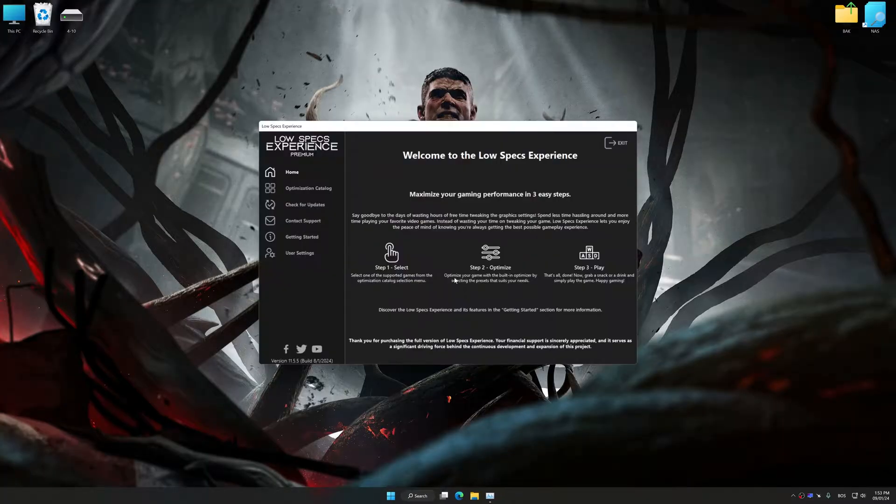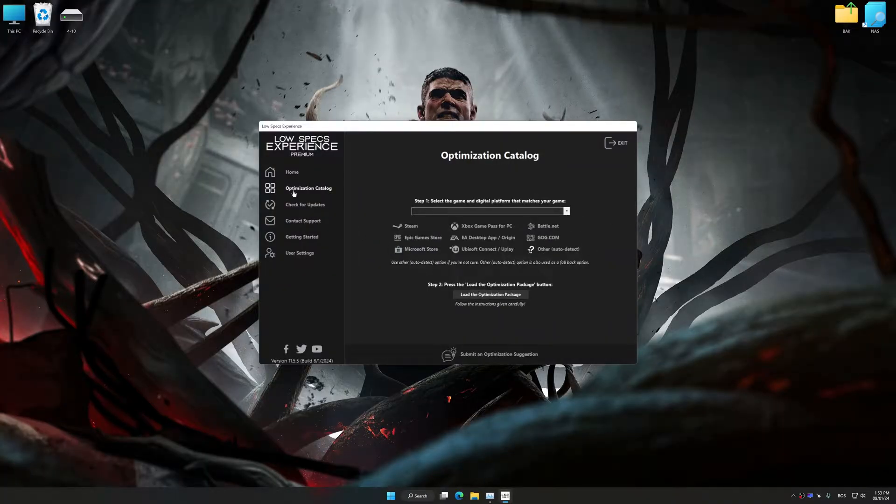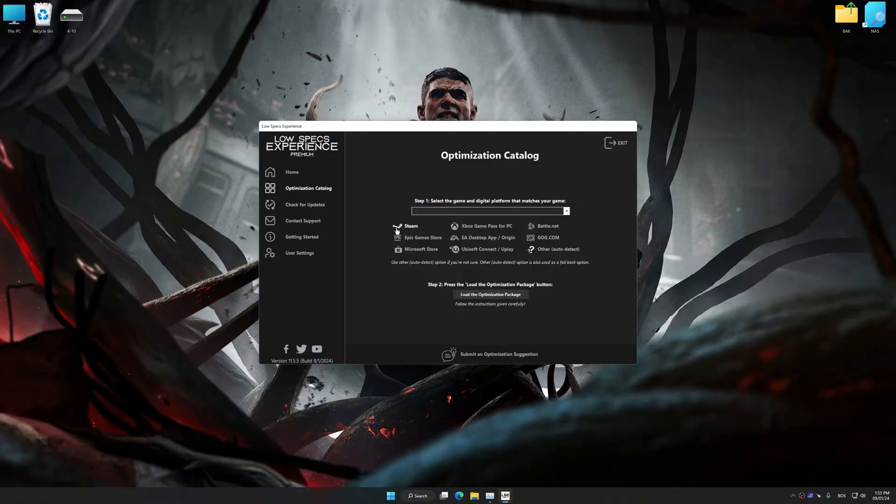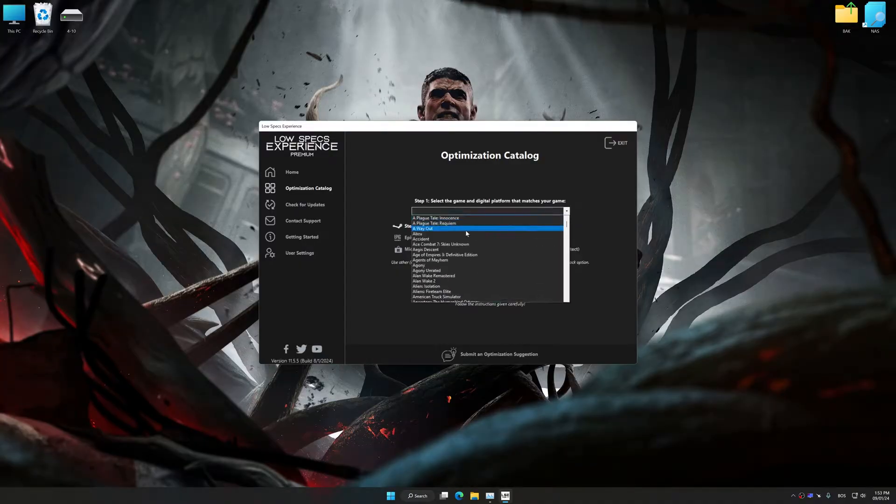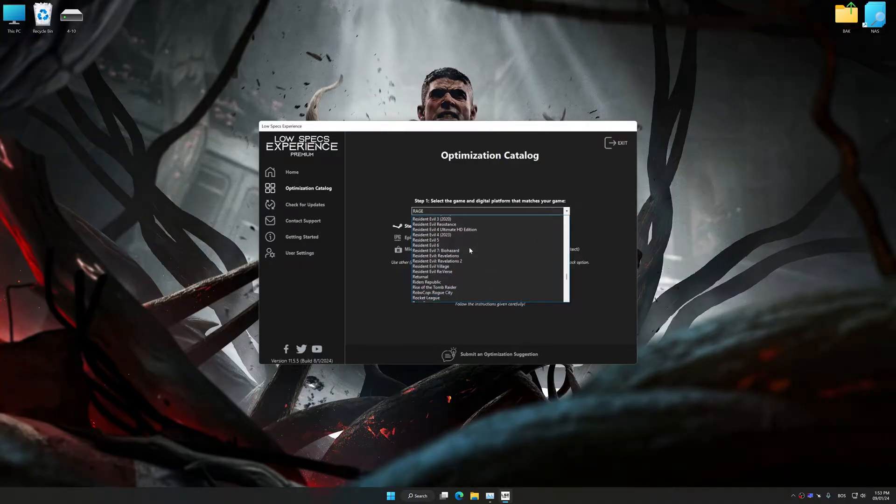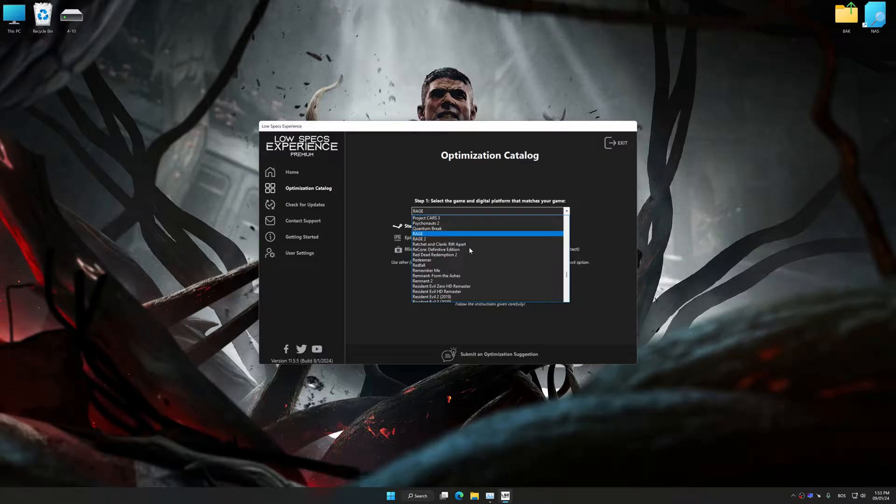Now select the optimization catalog, select the applicable digital platform, and then select Remnant from the Ashes from this drop-down menu.